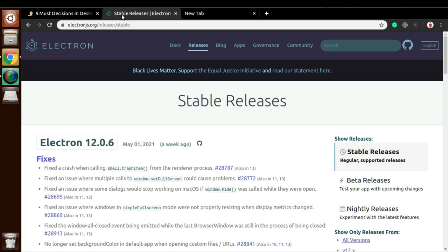If you want to go with Electron.js in 2021, let me tell you Electron.js is still a good choice. I hope this video might have helped you. If it did, then don't forget to subscribe to our channel and see you in the next video. Bye.